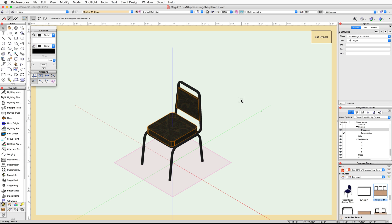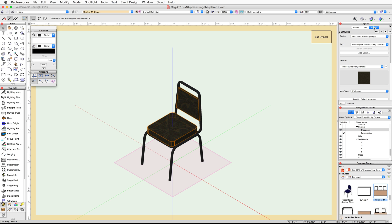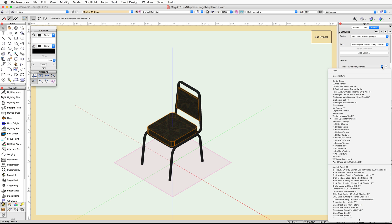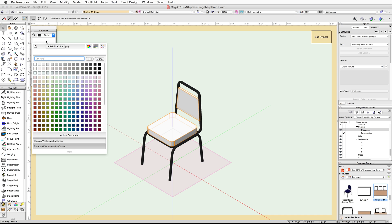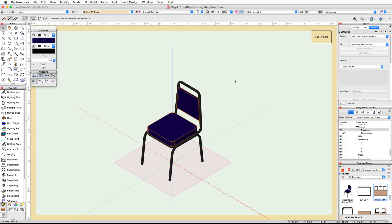In the Attributes palette, you will see why — the objects are not set to use class attributes. If you have Renderworks, in the Render tab of the Object Info palette, set the texture to Class Texture. Now in the Attributes palette, click on the fill color box and choose Color by Class. The seat and the back now show the dark blue color from the Furnishings-Chair-Cloth class.